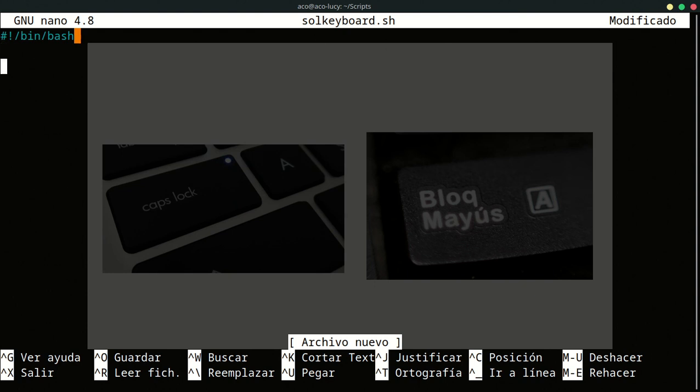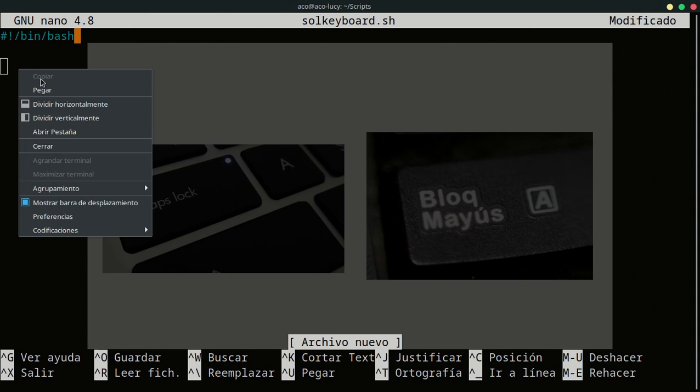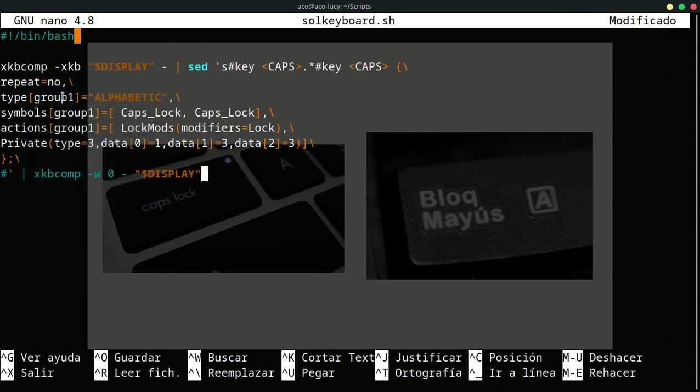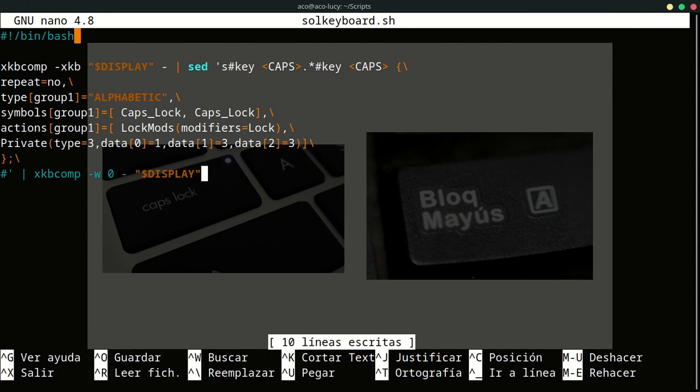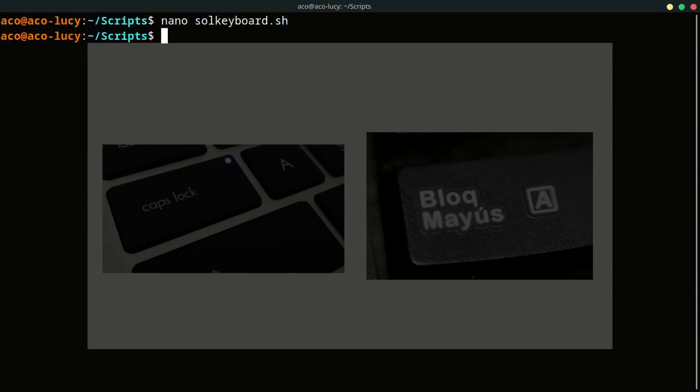And in the description, I will put an instruction to configure your keyboard and solve this problem. This is an instruction to complete and change this configuration on Linux. So I'm going to save with Control O, Enter, and Control X to exit. We need to change the permissions to make this file executable.